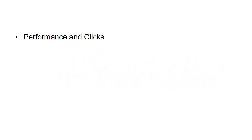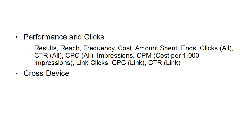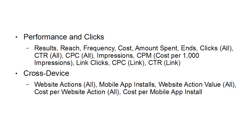Then there's performance and clicks: you can track the results, reach, frequency, cost, amount spent, all the clicks, click-through ratio, cost per click, impressions, CPM, link clicks, CPC per link, and CTR per link. Then cross-device: website actions, mobile app installs, website action value, cost per website action, and cost per mobile app install.